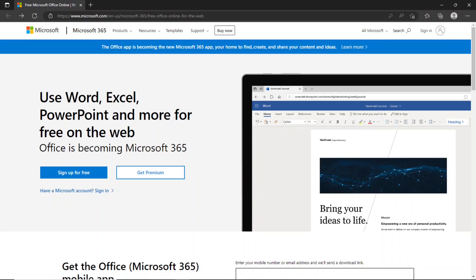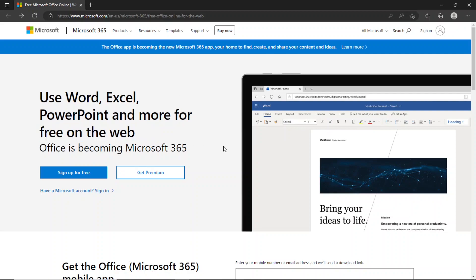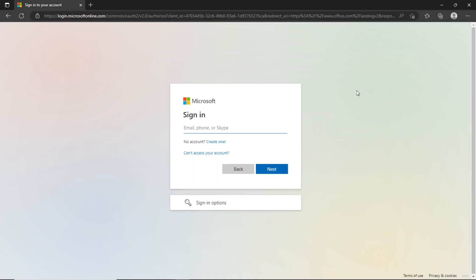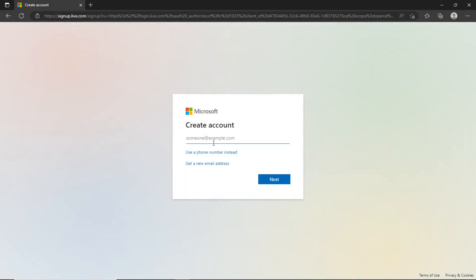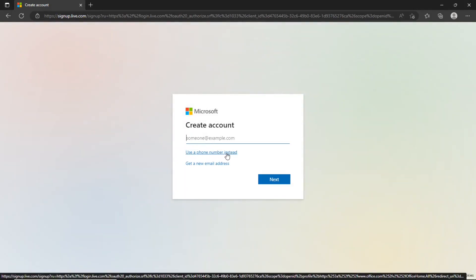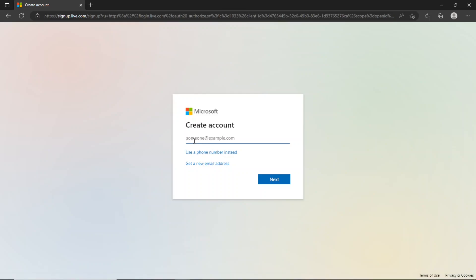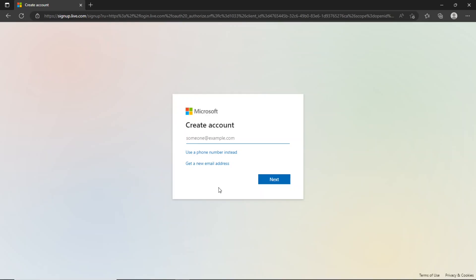Let's start the process by evaluating the free web version. Click the sign in icon. You can sign in with your email, phone, or Skype ID. If you don't have an account, then click this create one link. This will bring you to this create account form, where you can create your account using your email address or phone number. You can also get a new email address to use later to access Microsoft 365.